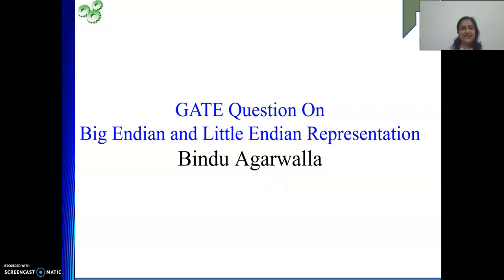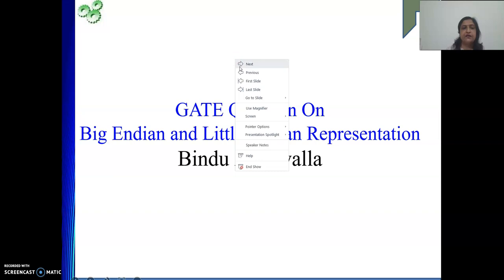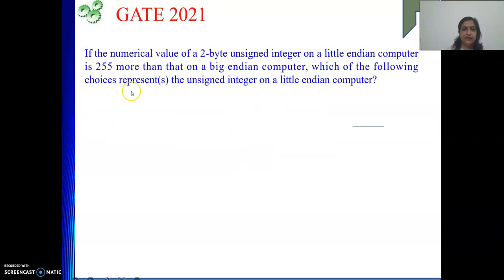Hello friends, once again welcome to my channel. In our last video we saw various examples of representing numbers in Big Endian as well as in Little Endian representations. In this video we will see one very interesting numerical that has come in the 2021 GATE exam. Next we will solve that numerical.